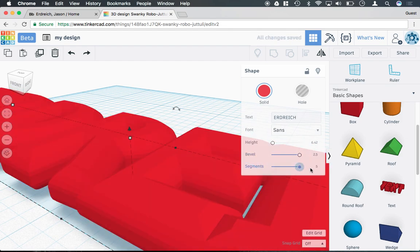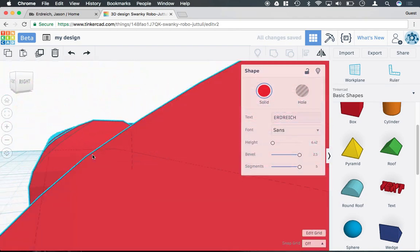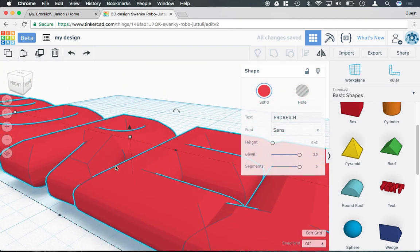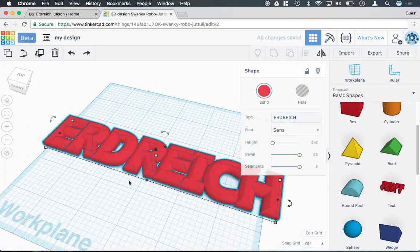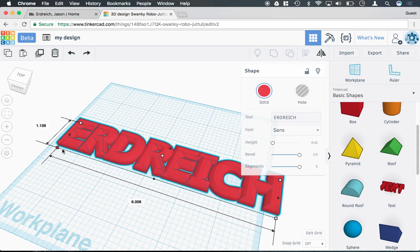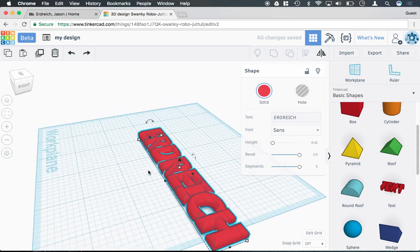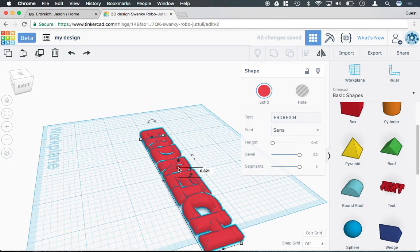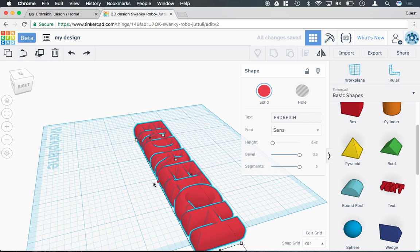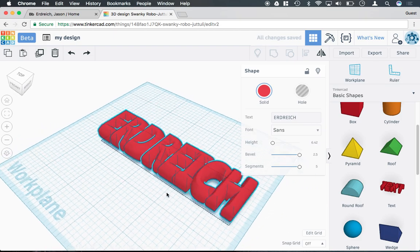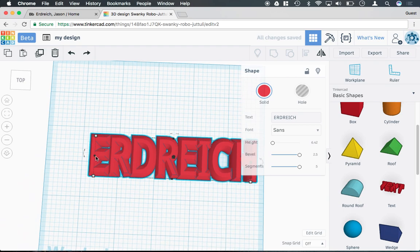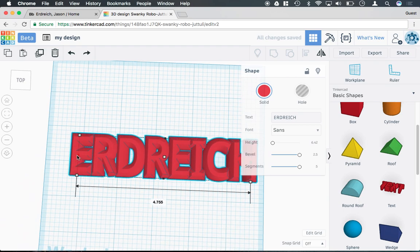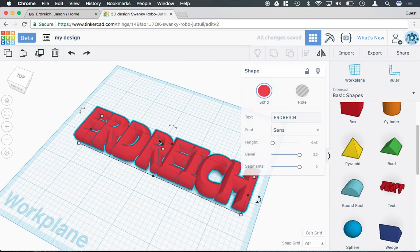You can tweak the bevel and segments to round out the text and change the appearance of it. You can also scale text as though it was a shape - I can just grab the boxes in the corners here and manipulate the size of the text using the transform handles, just like in the manipulation video I showed earlier in the series.